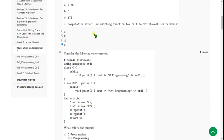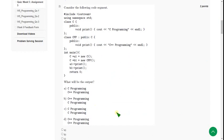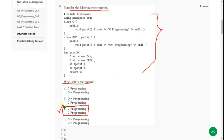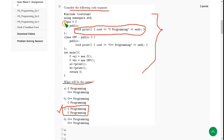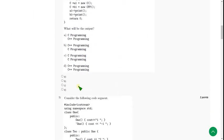Moving on to the second question. They gave a code and asked for the output. When I ran this, I got the answer for the second question as option C. We get "C programming only" printed twice — that means the print function within the C class prints C twice. So the answer is option C.